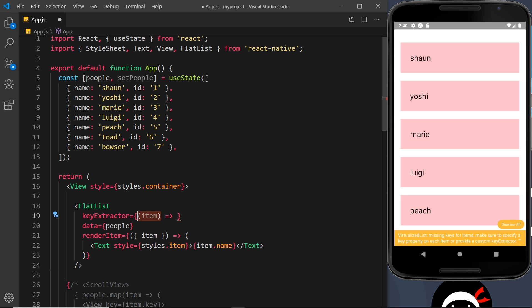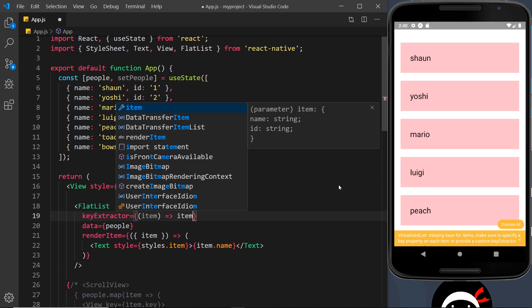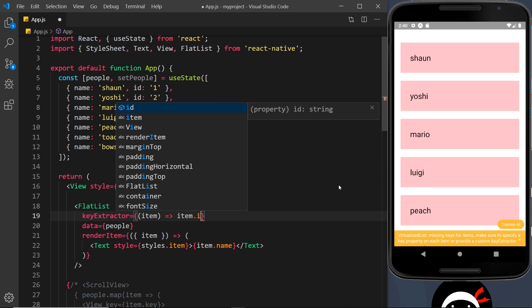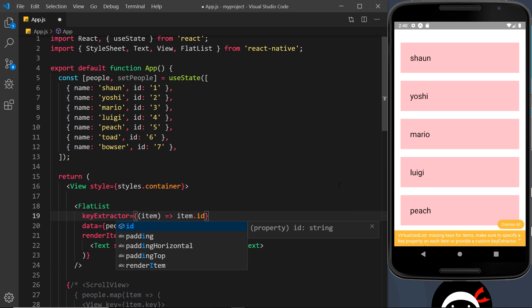And now we're saying to this FlatList, look, don't look for a key property, look for an id property and use that as the key instead.